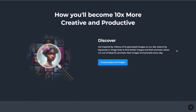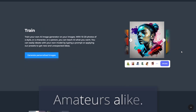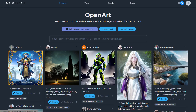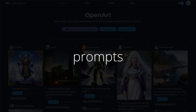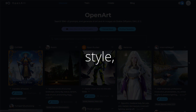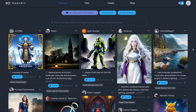With OpenArt, users can explore a huge range of creative ideas and inspiration and unlock their own creativity. OpenArt is designed for professionals and amateurs alike, with an easy-to-use platform that allows users to find exactly what they're looking for quickly and conveniently, with powerful search tools and filters.